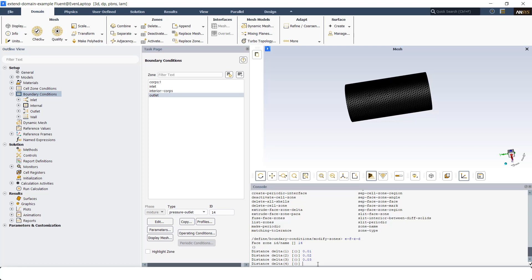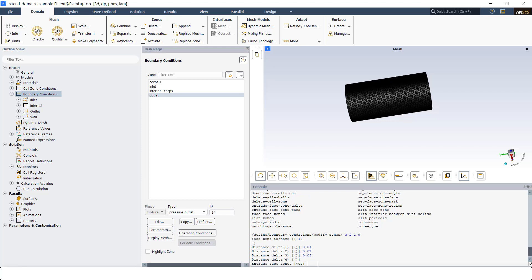I'm going to add only three layers. You can add more, but whenever you want to stop adding more layers, what you need to do is just hit on enter. Then it's going to go to the next option available in this command.